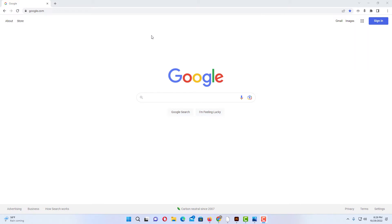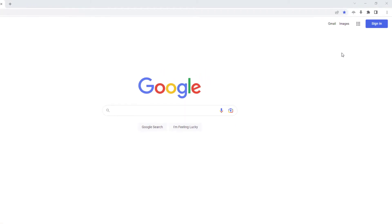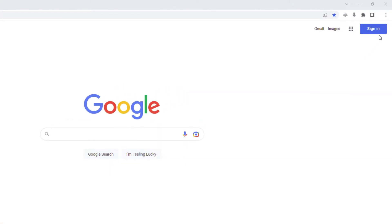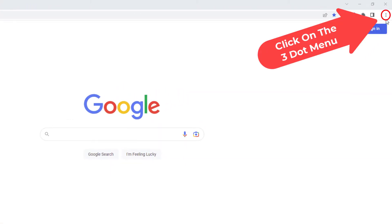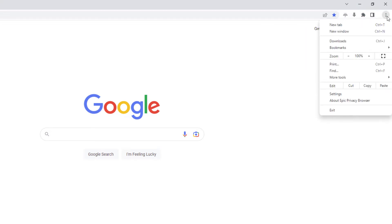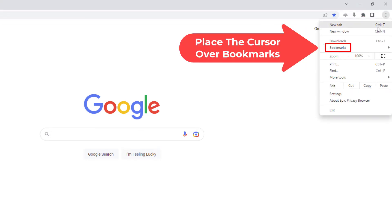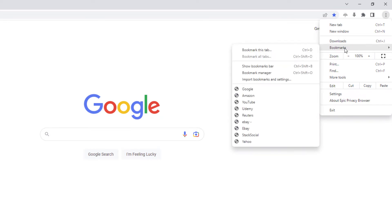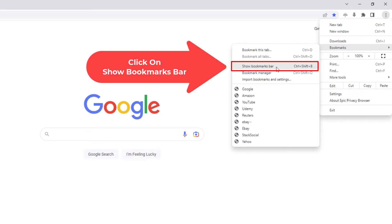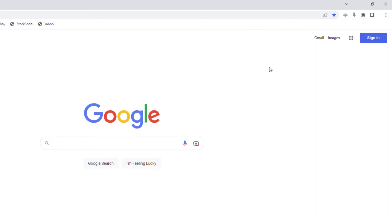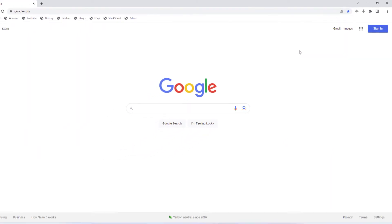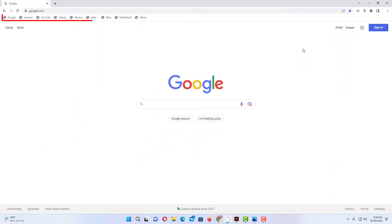To display it, go over to the upper right hand corner to the three dot hamburger menu and click on that. Then go down to where it says bookmarks, and then go straight across and down to where it says show bookmarks bar and click on that. Now as you can see my bookmark bar is being displayed.